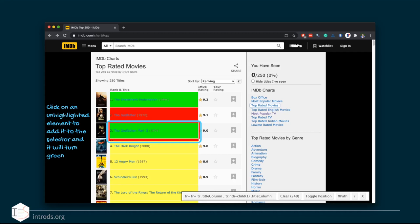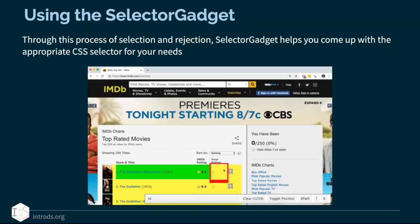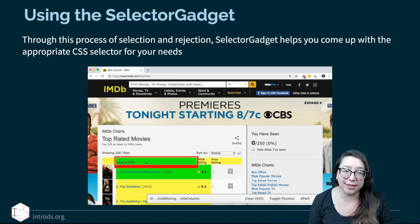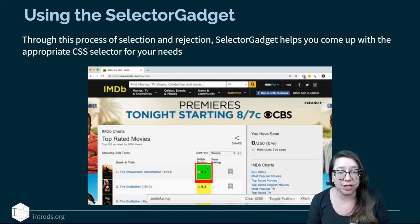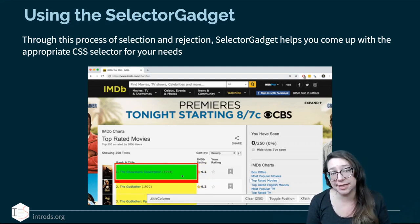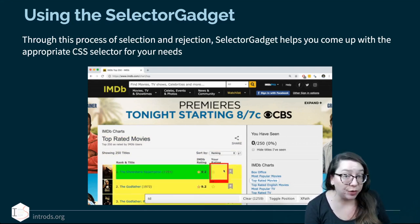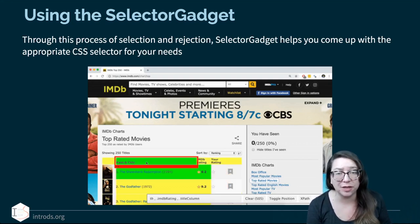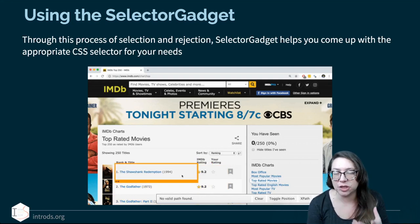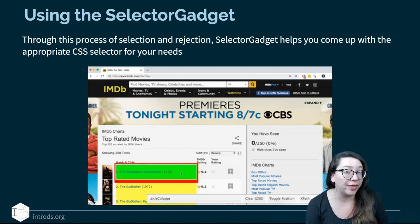If you click on a highlighted element to remove it from the selector, the selection turns red. We now have only Shawshank Redemption selected while the others are undone, and the tag has changed — we can see '.title-column' with something like 'child' and '(1)', meaning the first element is selected. If you click on an unhighlighted element you can add it back to the selector, selecting all movies — 249 total. The only one not selected is The Godfather. Through this process of selection and rejection, Selector Gadget helps you come up with the appropriate CSS selector. You shouldn't expect to get it right on the first try — click around a little bit. If it's extremely time consuming, it might be worthwhile to look at the website source code, which we'll discuss in the next video.